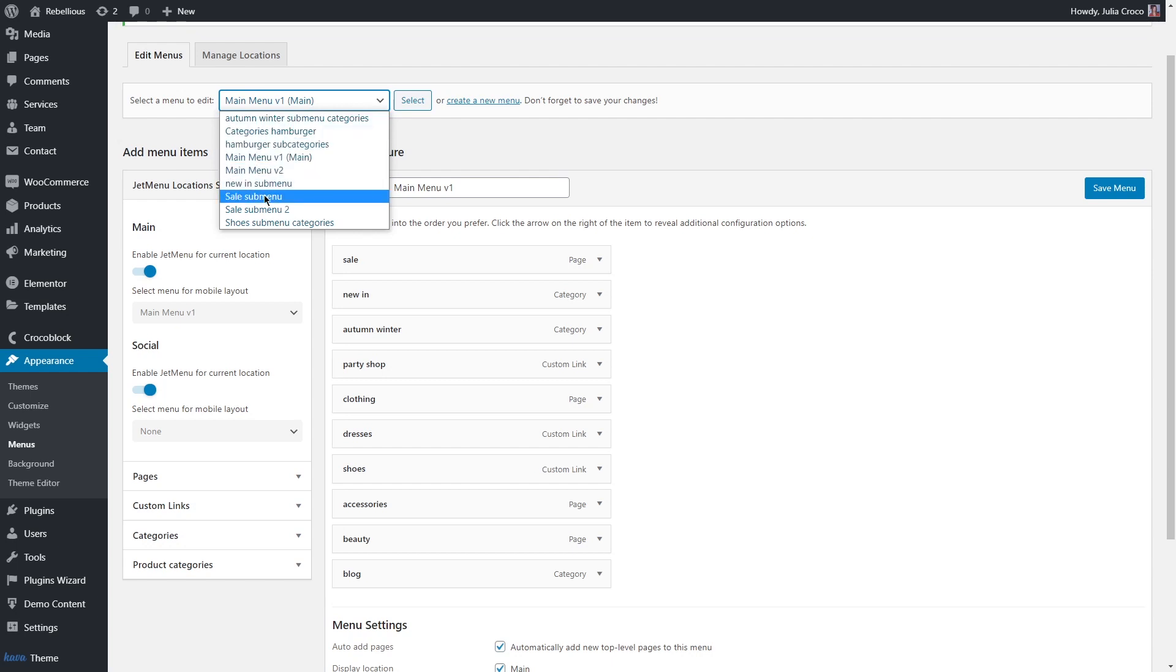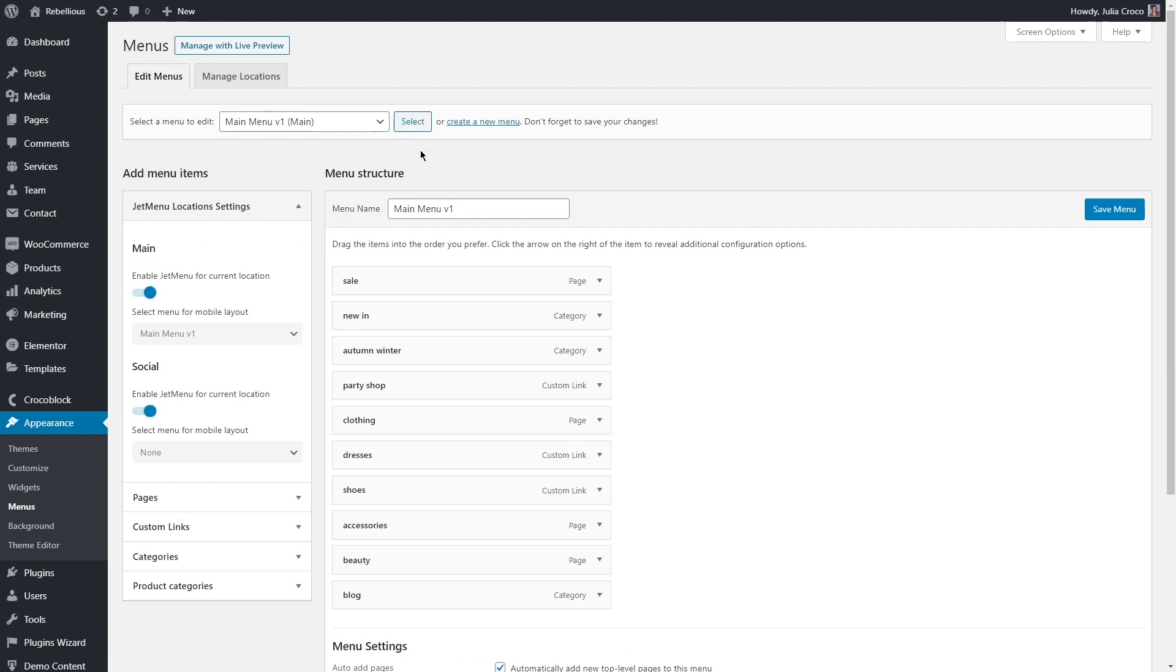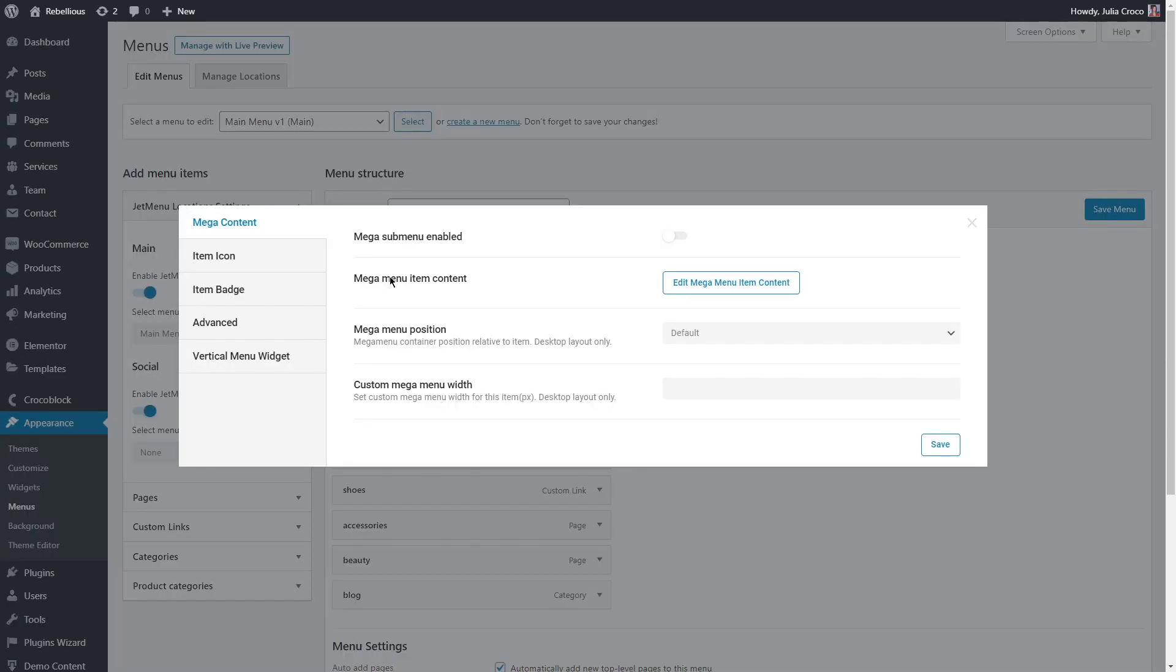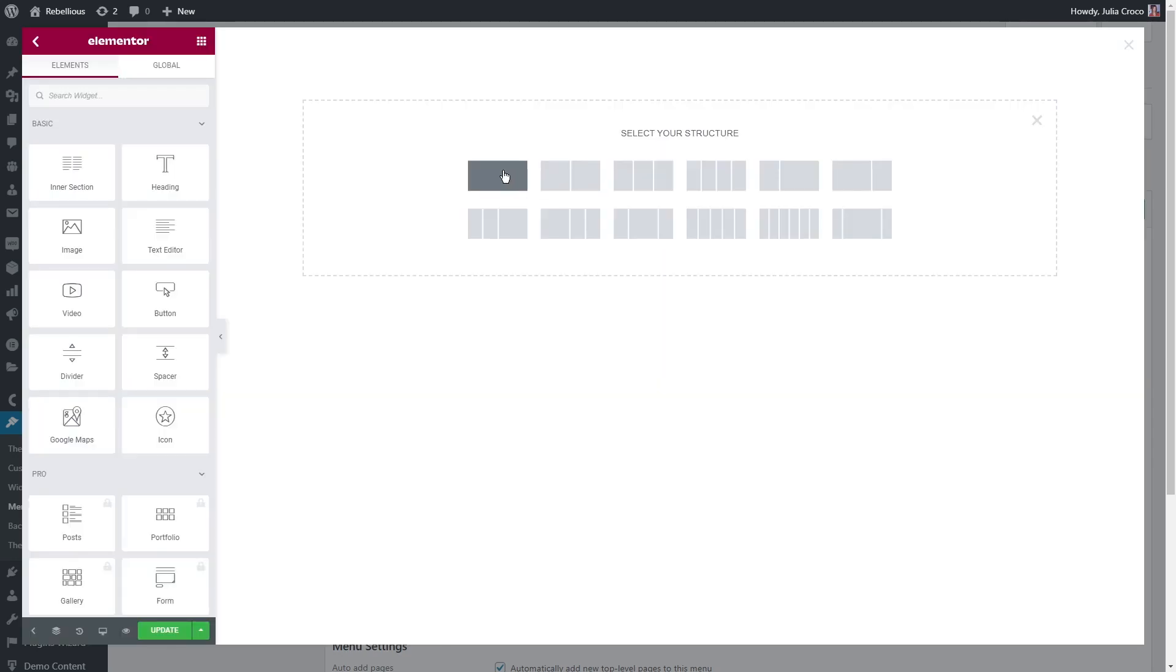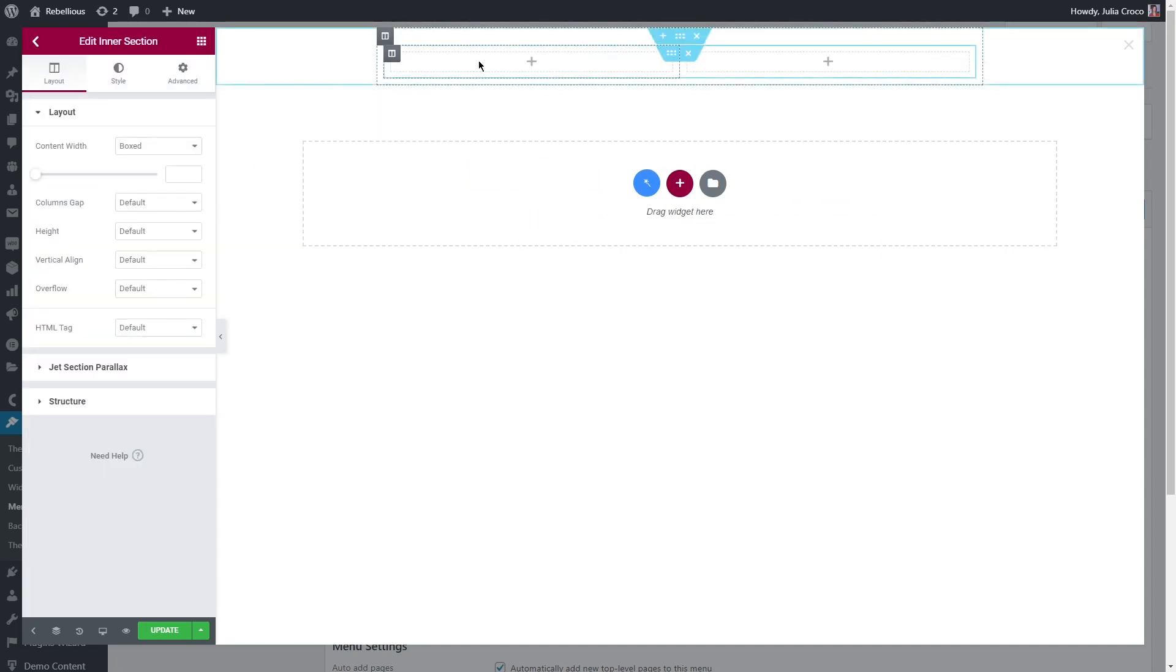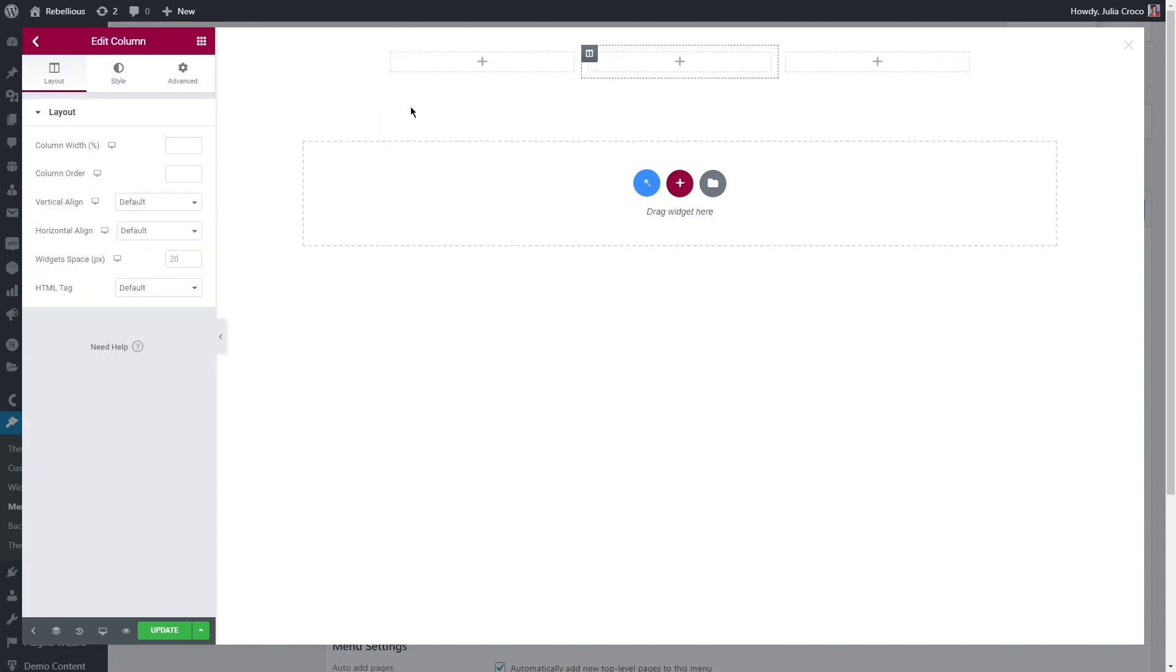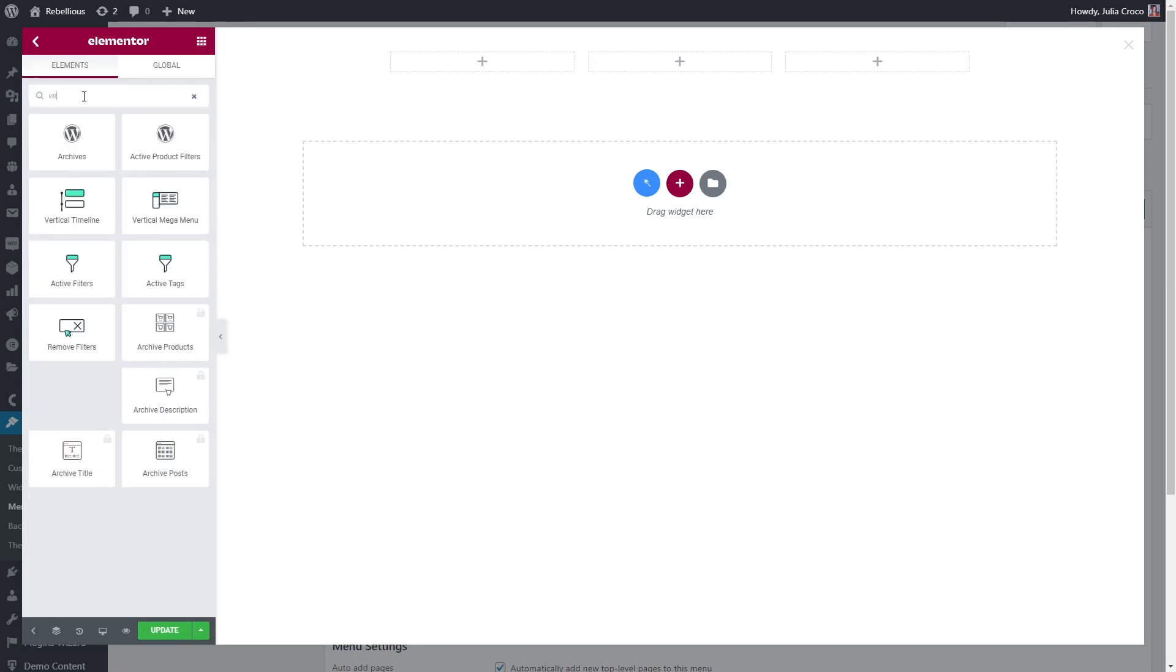I created different menus, so my sale category has two sale sub menus. Let's choose the menu item and click on JetMenu button. These are the settings where you'll be able to enable or disable mega menu, edit the content, add icon badge, etc. First of all, let's enable it and then edit mega menu item content. I'm gonna add a menu to a menu—it sounds confusing I know, however you'll see why and how. I added a section with three columns.